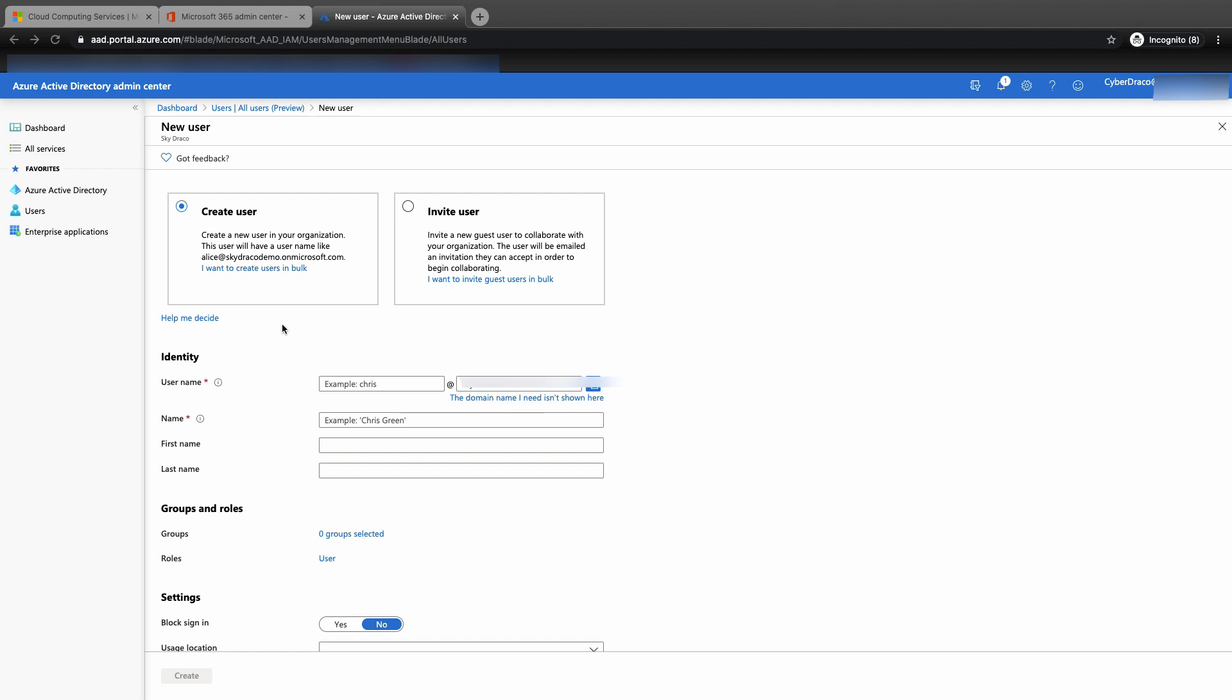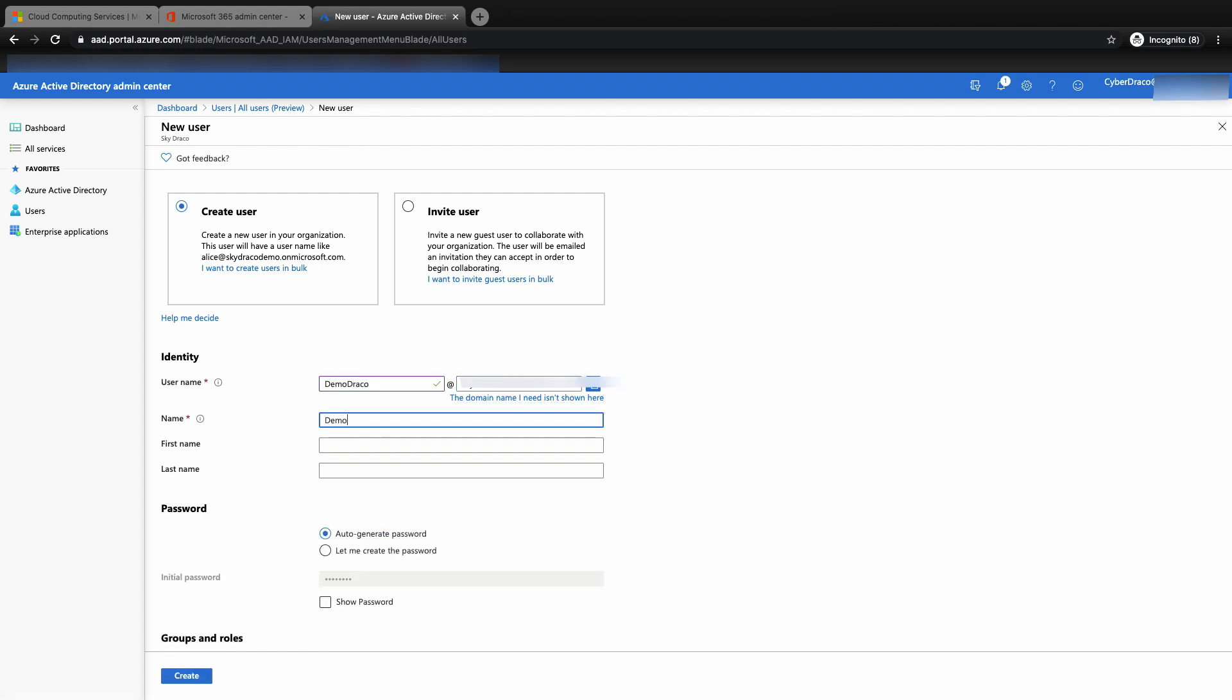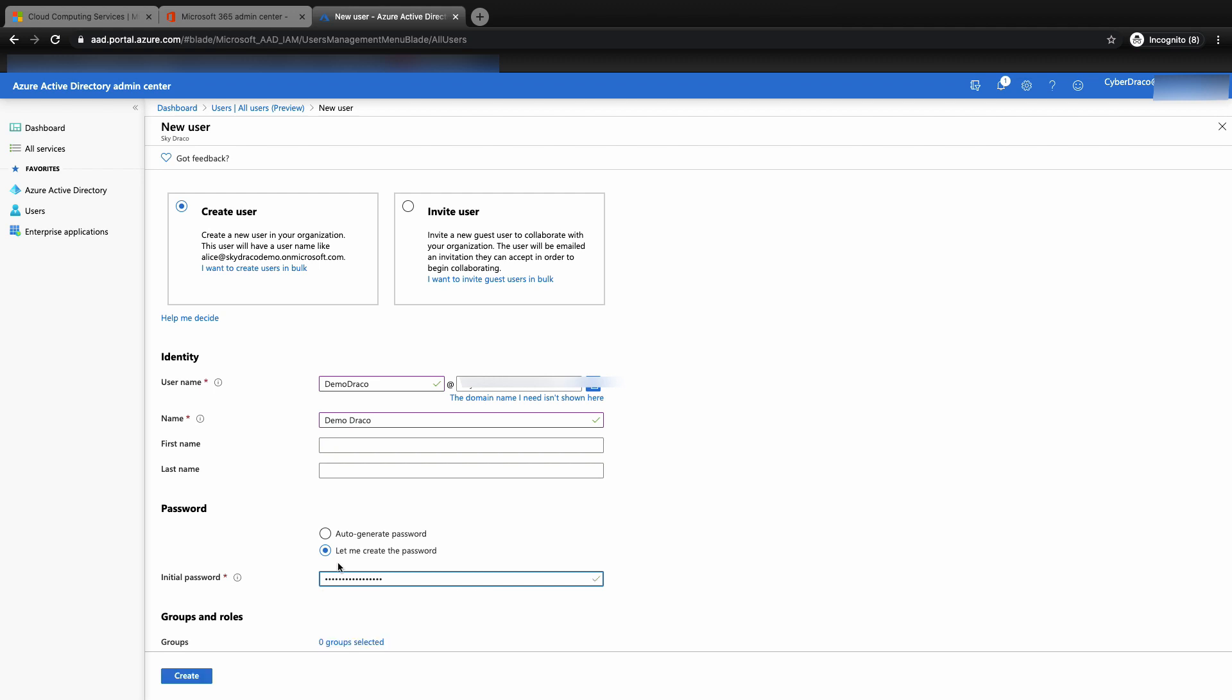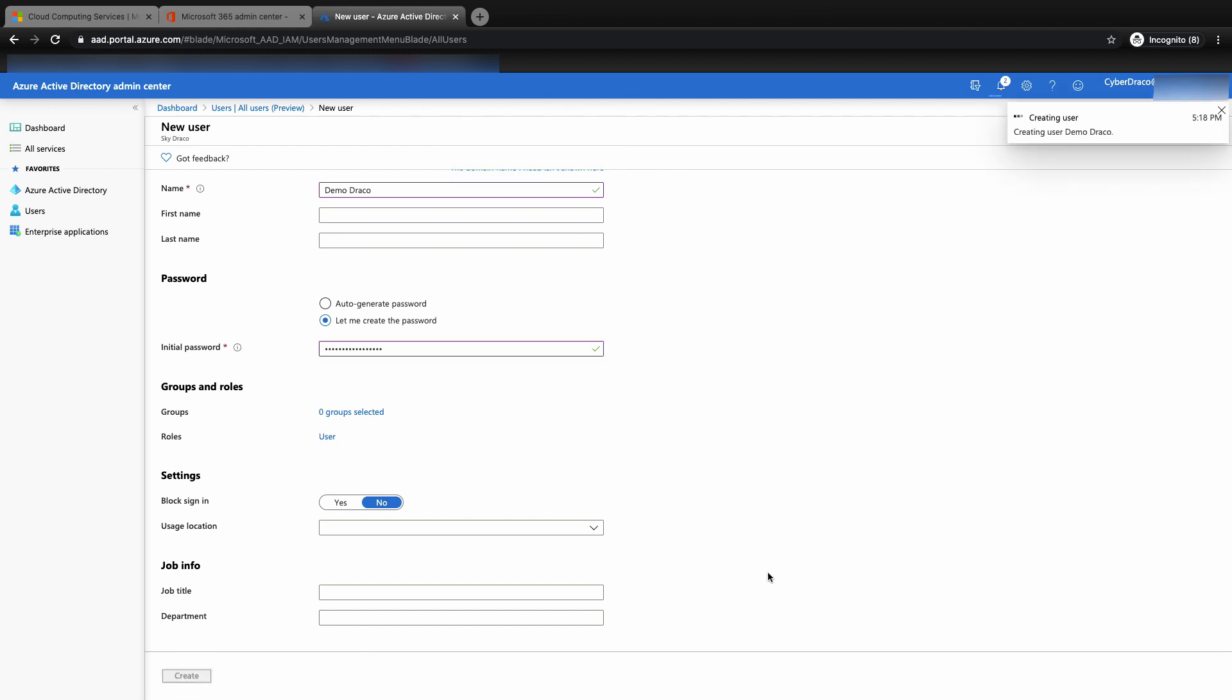To avoid knocking myself out of the global admin account, I'm going to create another test user to show you how Duo MFA will work for this new user. I'm going to create a new user called Demo Draco for this demo. You can choose to auto-generate password and let the system send the password to you, or manually create a password like me. Once you are done, click on the create button.